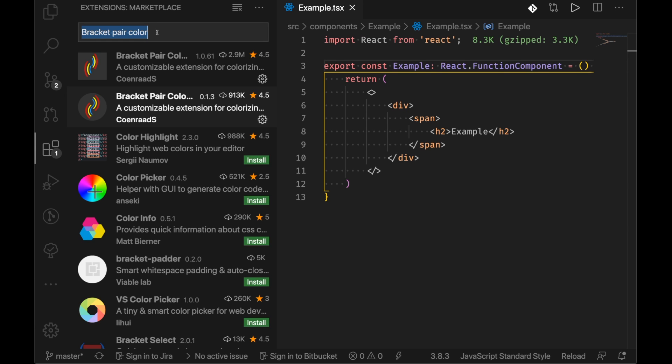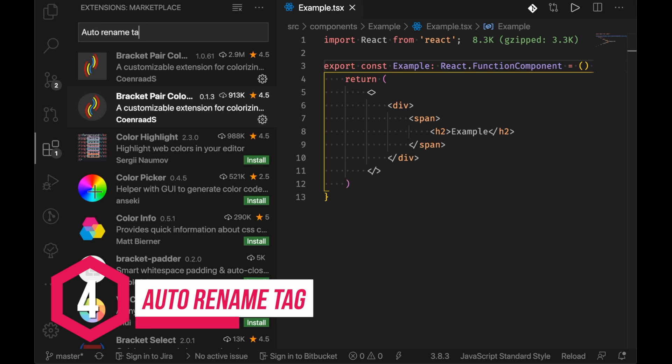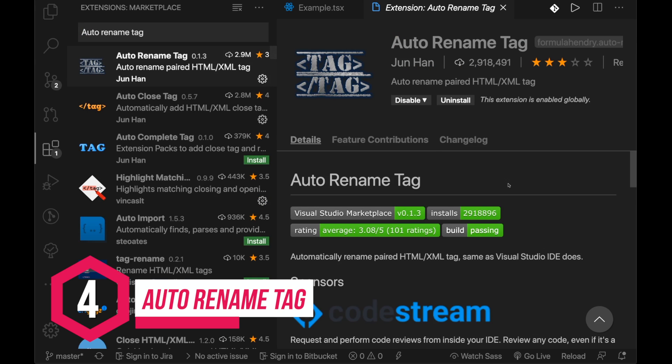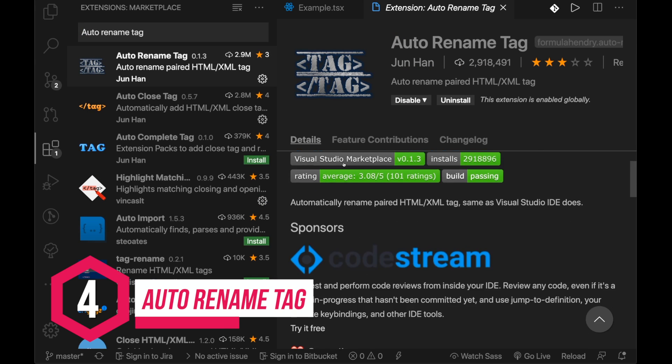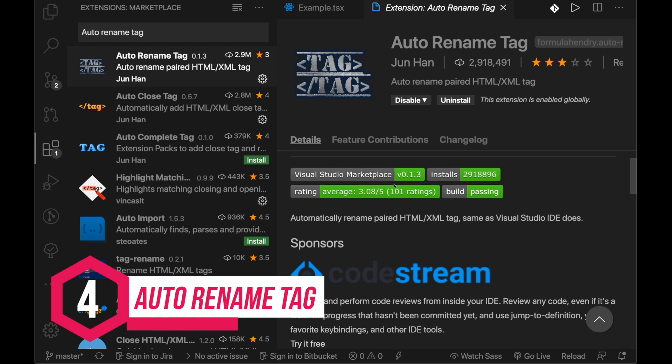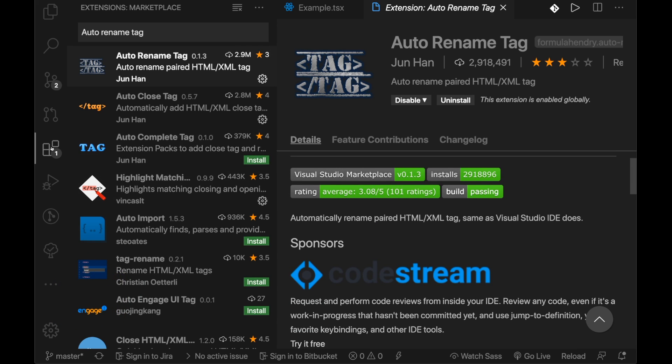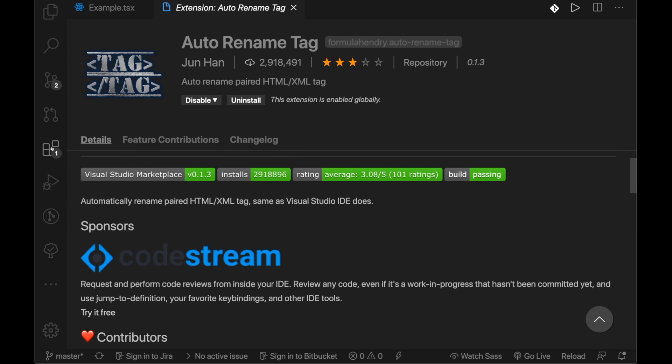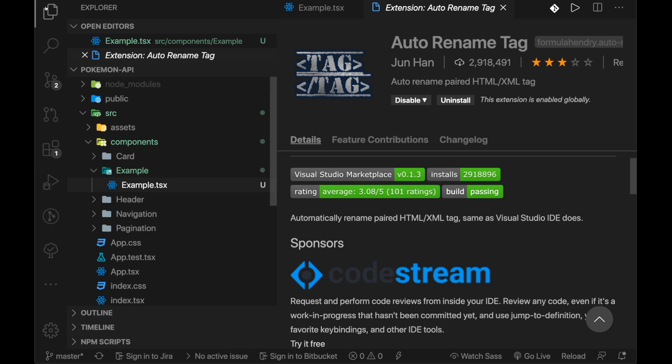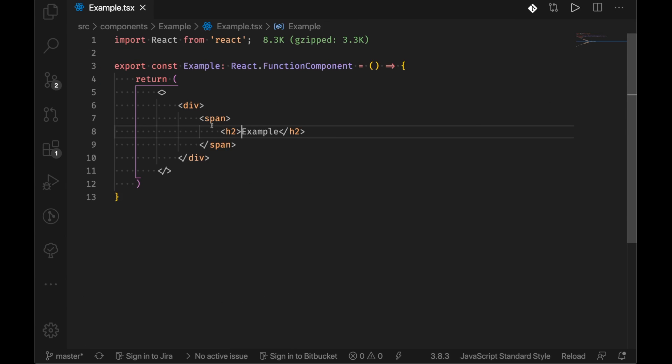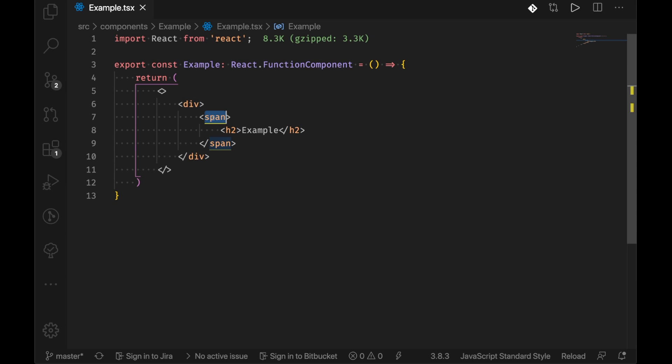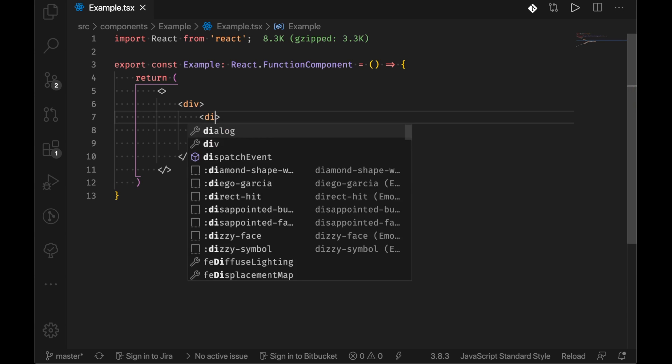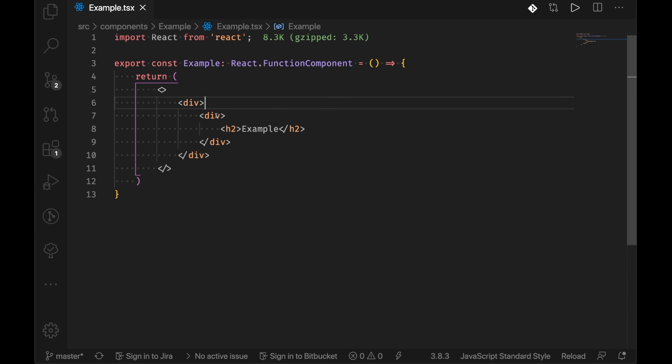The fourth on the list is auto rename tag. Now this basically renames the start and the end tag depending on where you're typing. So if we go off here and if for example I want to make this span another div, if I just highlight the first one it automatically highlights the second one and if I click div it'll change that to div.